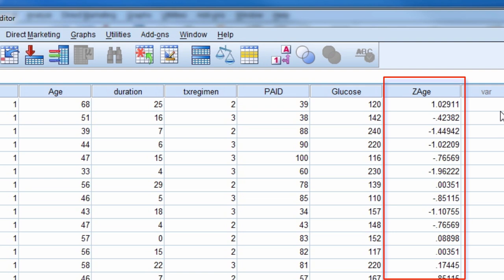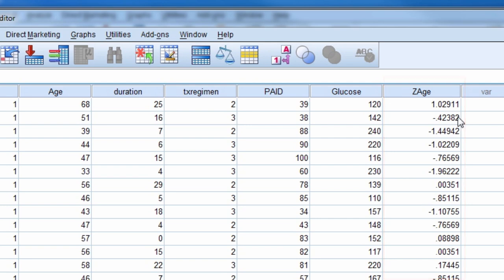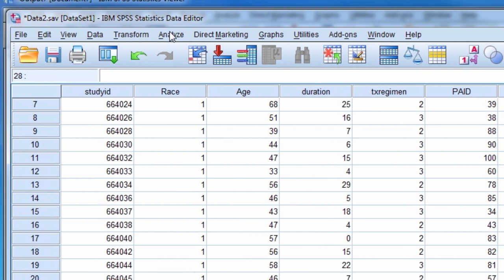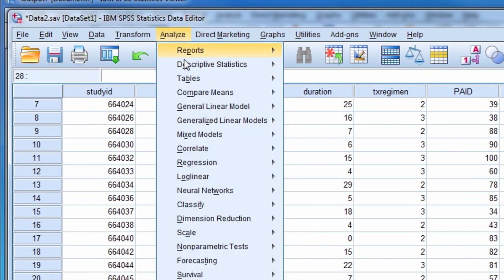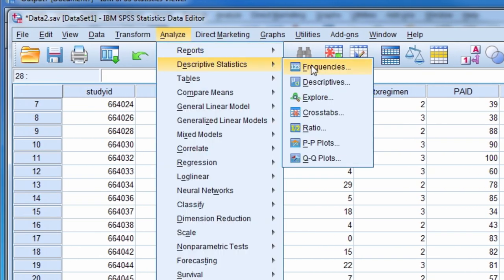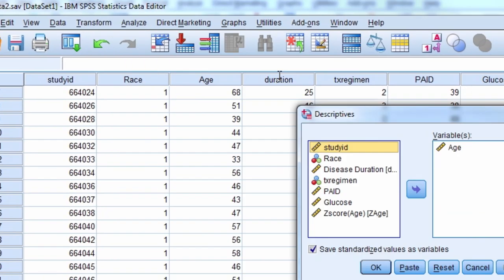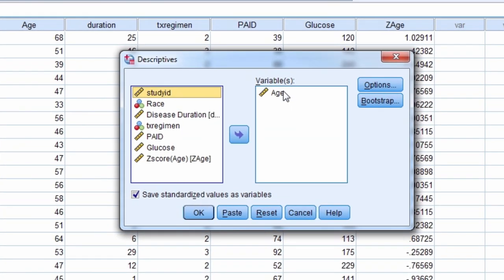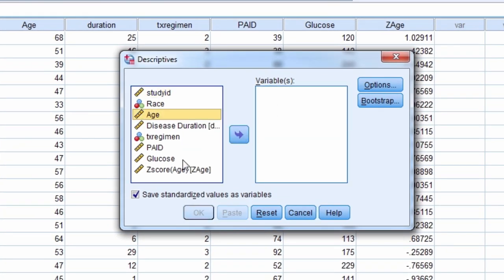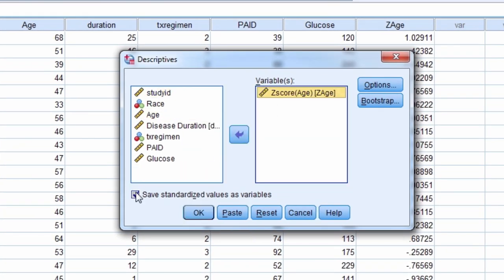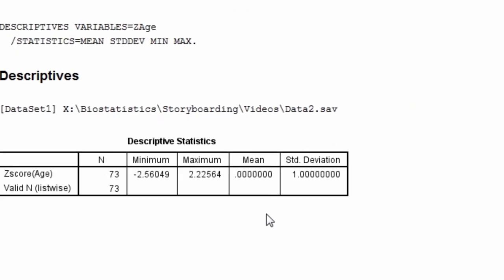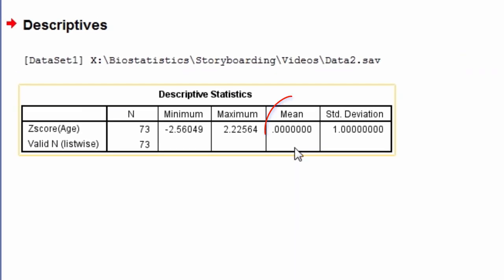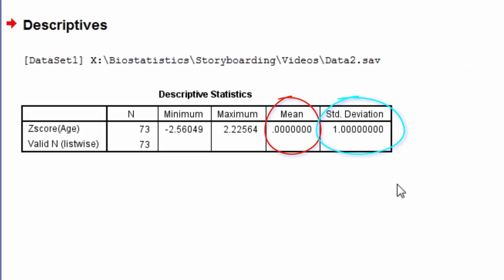Let's look at the descriptive statistics for this new variable. Notice it has a mean of 0 and a standard deviation of 1, which we expect since it is a z-score.